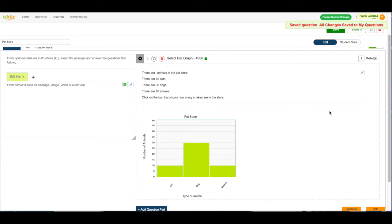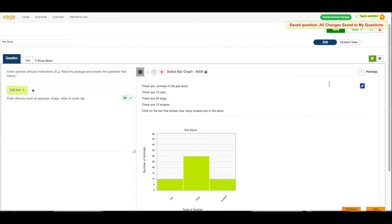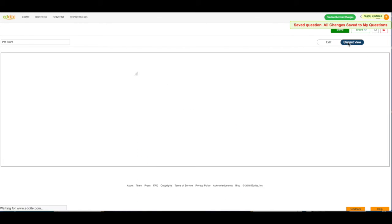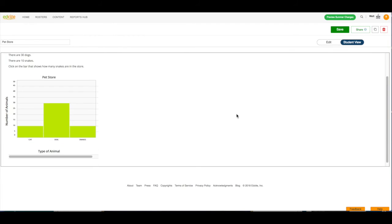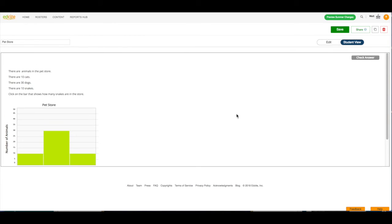And then I'm going to look at the student view to make sure the question is set up as I want it to be. Here is the question, it looks good to me, and I think we have success. So, I am ready to make this question part of an assignment and send it to my students.